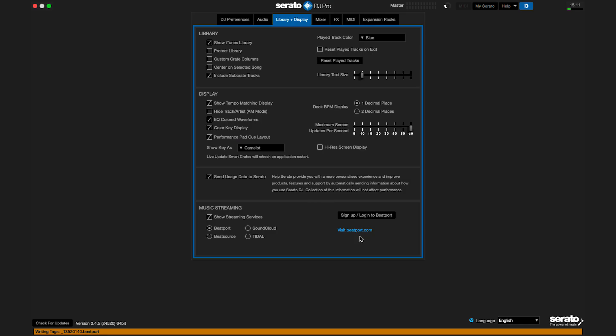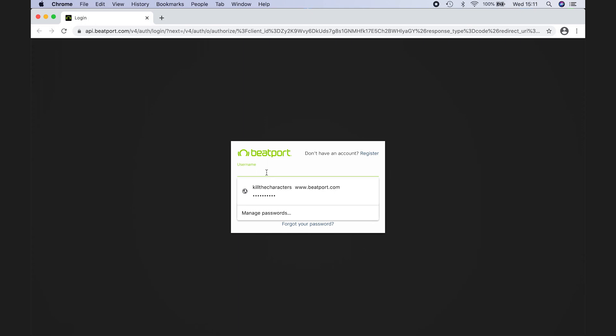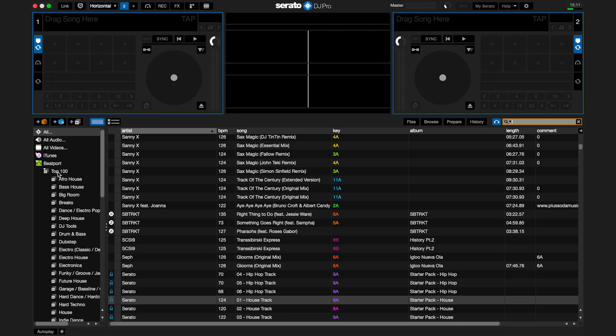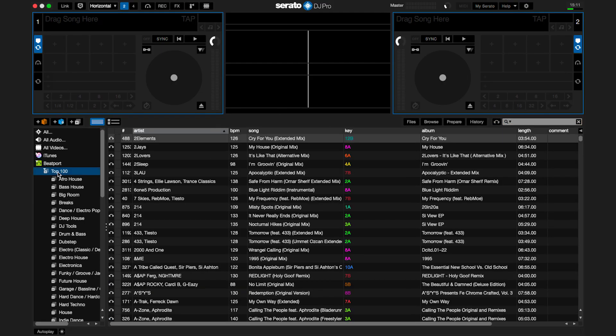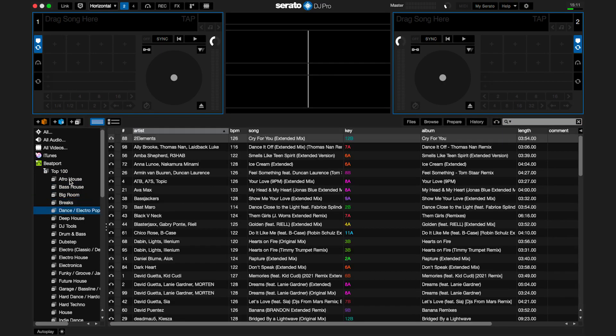First of all, let's get set up in our library window by logging into our Beatport account. Once you've logged in, you can now navigate to the Beatport Top 100 tracks playlist, which are all listed by genre.